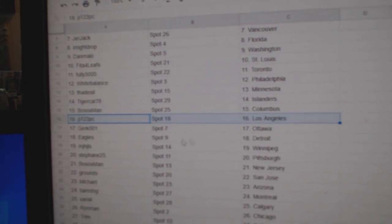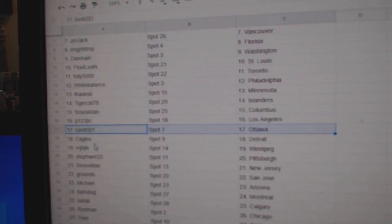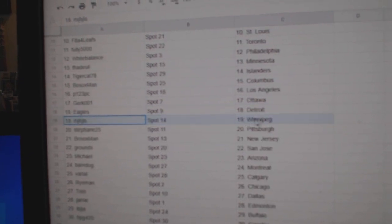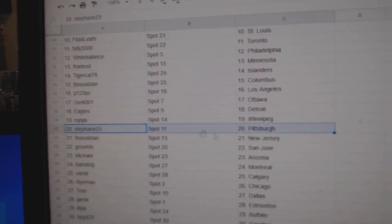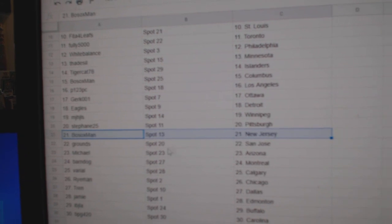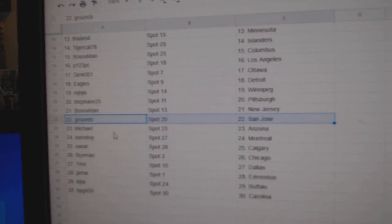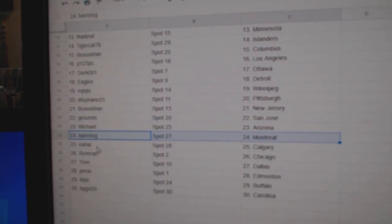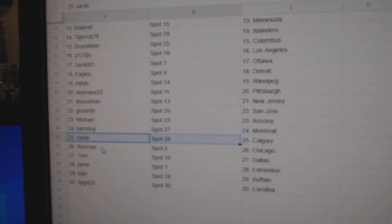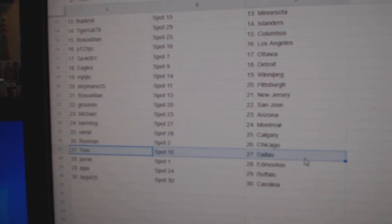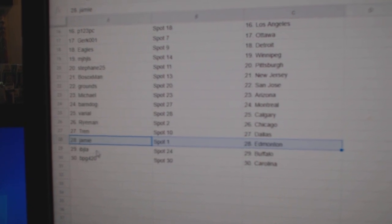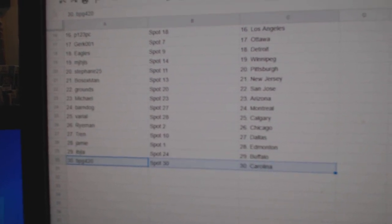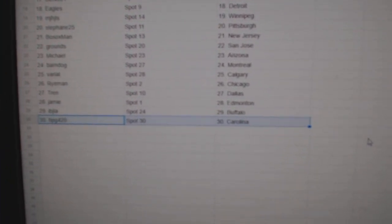Bosox Columbus, P123 LA, Gerks got Ottawa, Eagles has Detroit, MJ's got Winnipeg, Stephon's got Pittsburgh, Bosox New Jersey, Grounds has San Jose, Michael Arizona, Barnes got Montreal, Viral's got Calgary, Rye's got Chicago, Trend's got Dallas, Jamie's got Edmonton, IBJ Buffalo, and PBG Carolina.